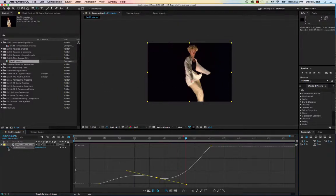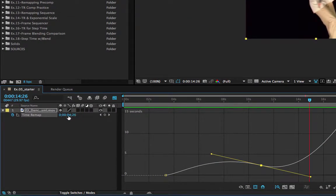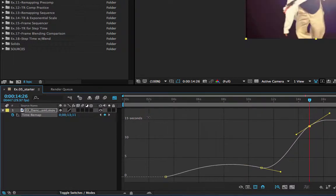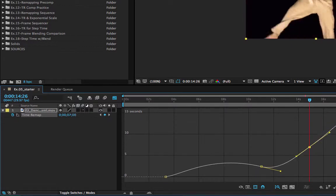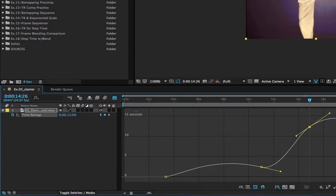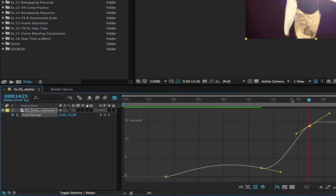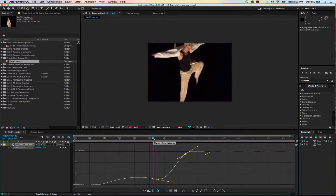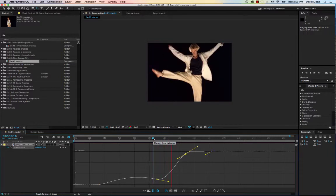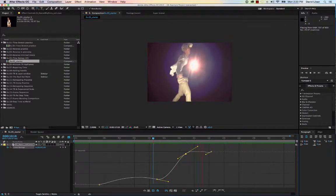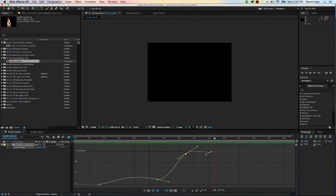Furthermore, if you click into the time remap value field and drag on the numbers, it creates a keyframe. You can drag beyond and below the normal range so that video goes backwards or freezes. Once that keyframe is created, you can see the clip play forward, then freeze because of a flat line, and then go backwards because the graph line is heading downward.